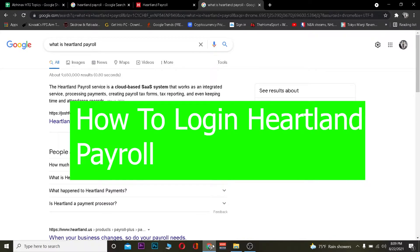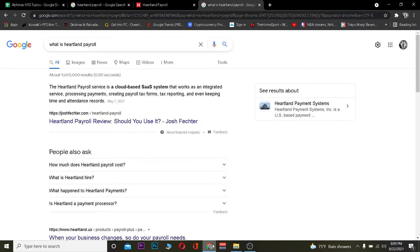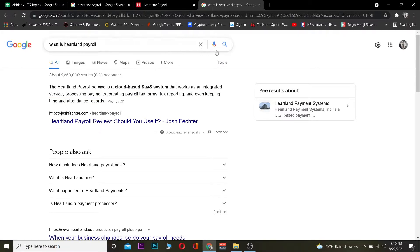But before I teach you guys how to log in to Heartland Payroll, let me tell you what it is. Heartland Payroll is a cloud-based system that works as an integrated service processing payments, creating payroll tax forms, tax reporting, and even keeping time and attendance records. That's a short description of it — if you need to know more, you can go to their website to learn more.